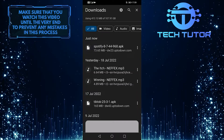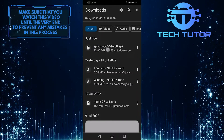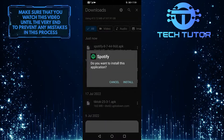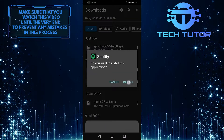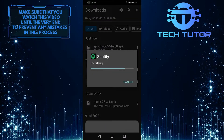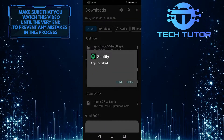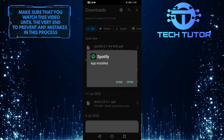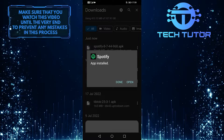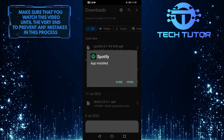Once that's downloaded to your phone, tap on it, and then install this version of the Spotify app onto your phone. Hopefully you will not have any problems after that.